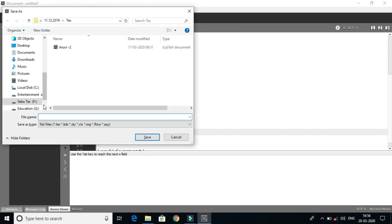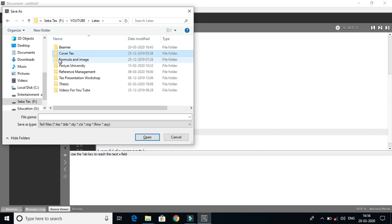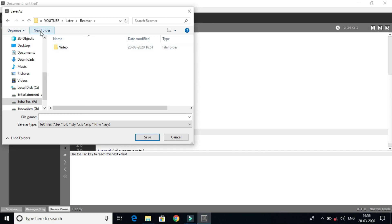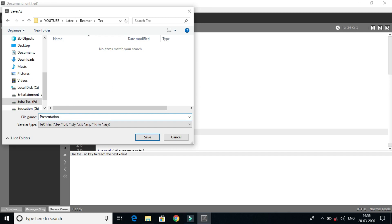Let's save the file. Let's create a folder for my YouTube channel. Let's save the file with the name 'Presentation 1'.